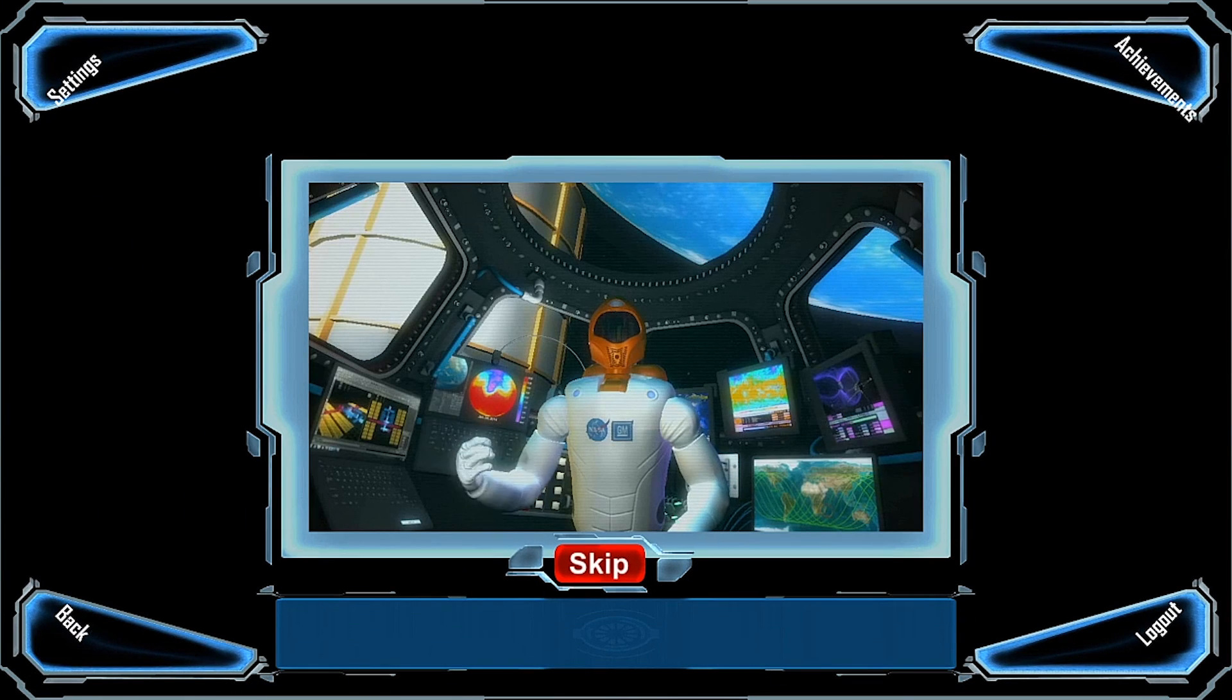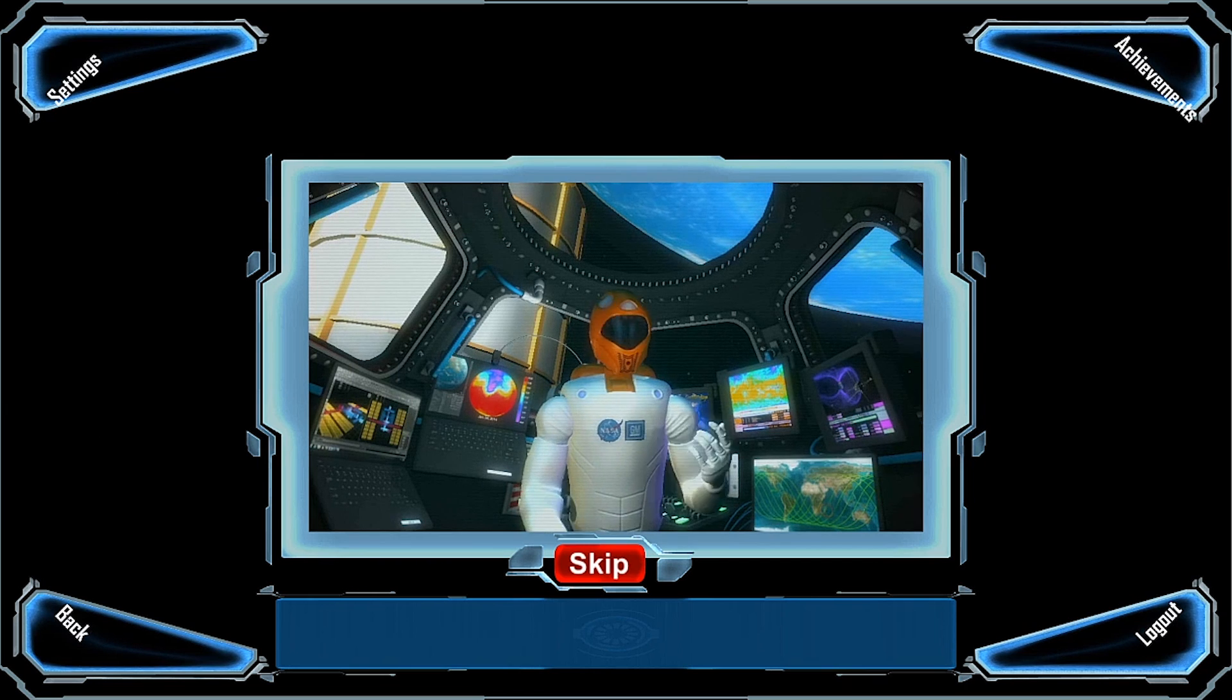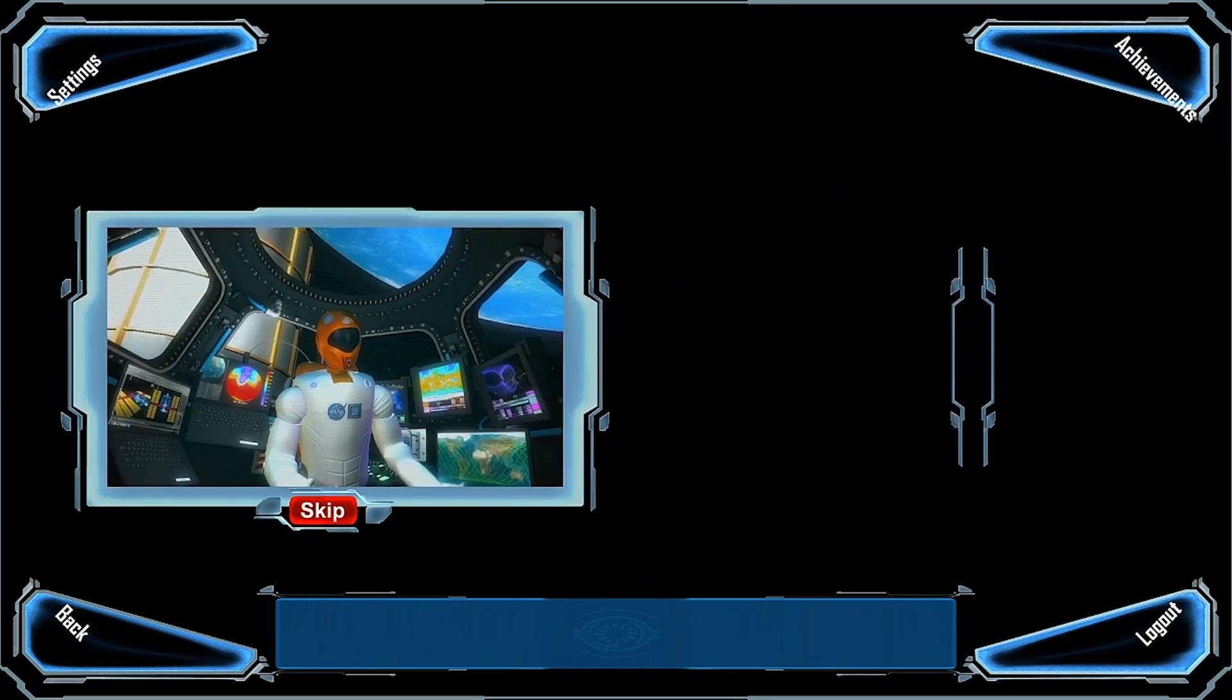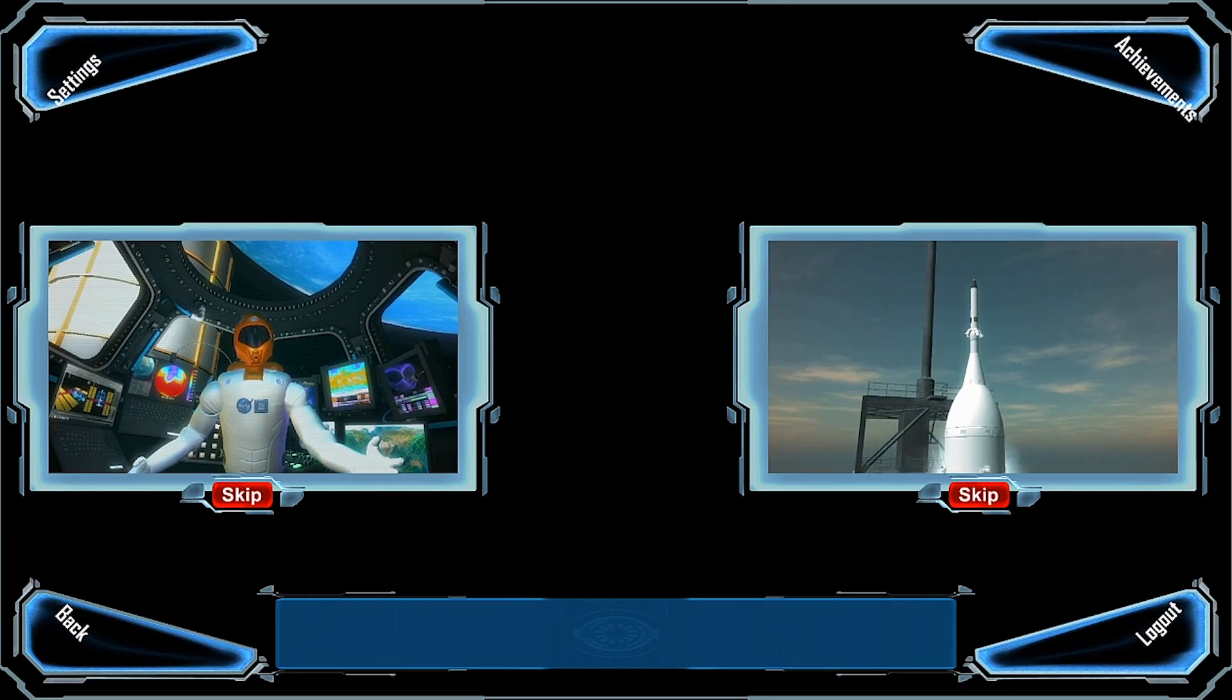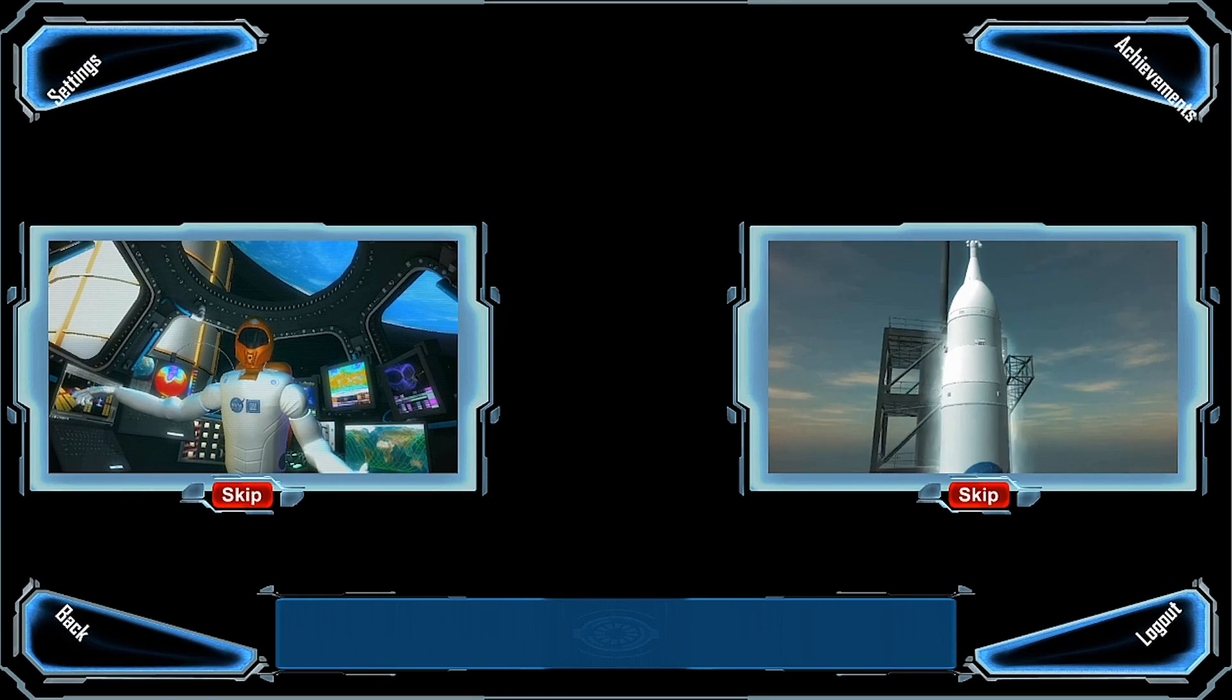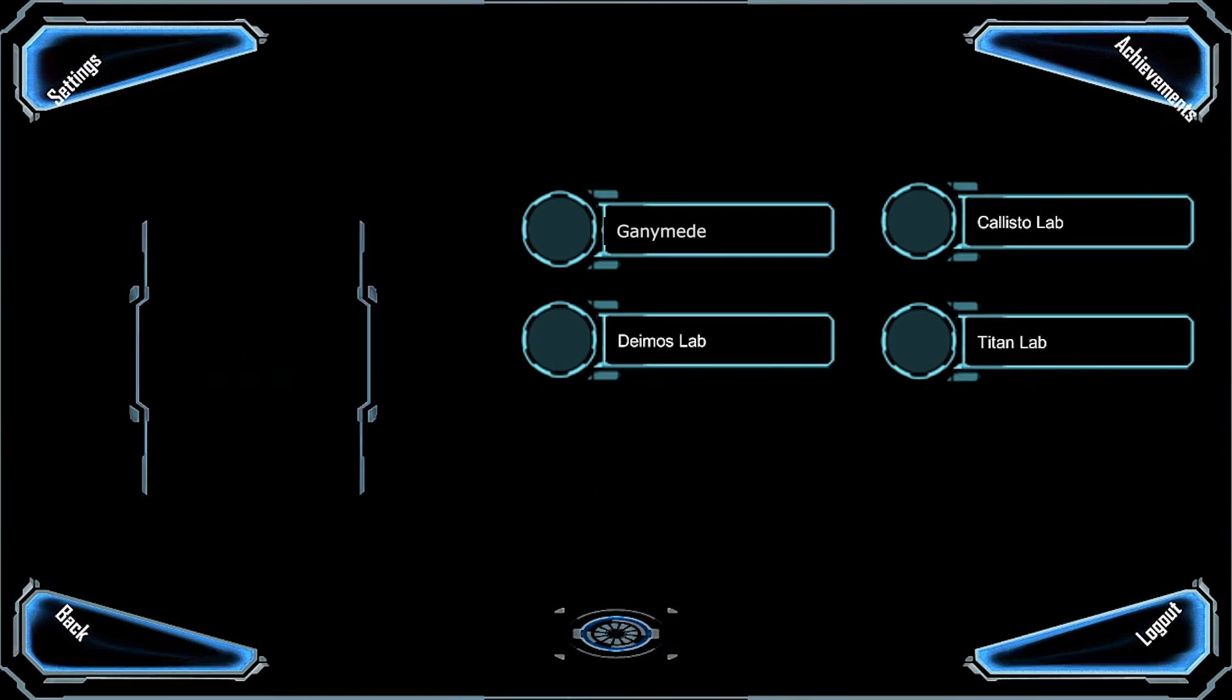Hello, trainee. This adventure requires you to assemble a team of experts to help you prepare and launch NASA's next rocket for a manned spaceflight to Mars.